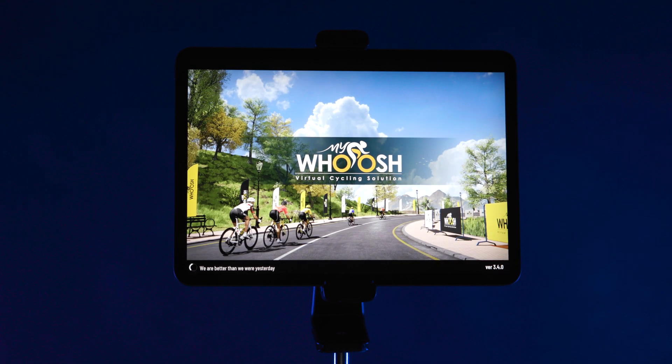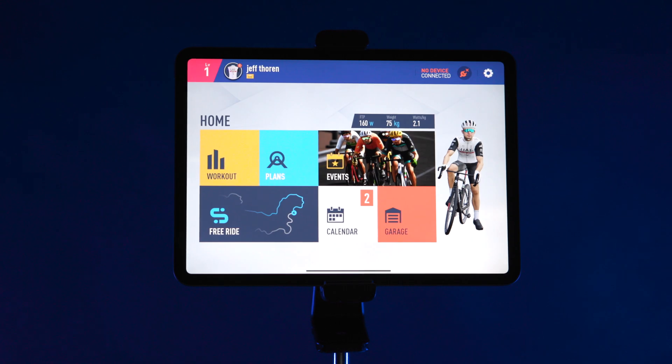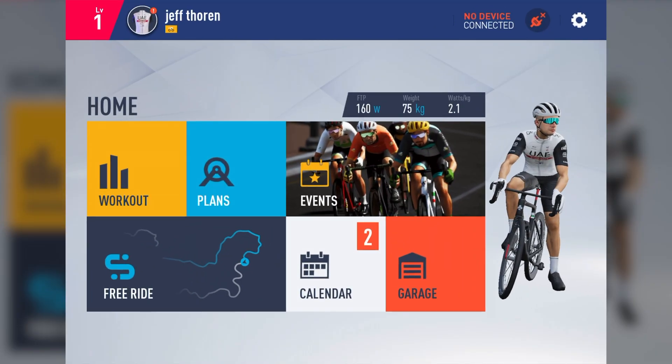Here at MyWoosh, we're excited to release to you our all-new user interface. With this fresh new look, we aim to simplify and enhance your experience. Let's dive in and show you how to navigate this new layout.